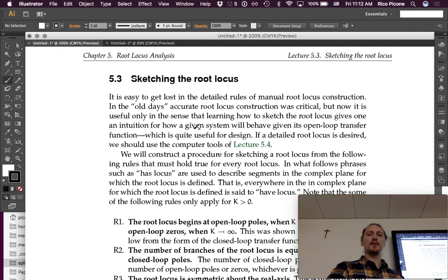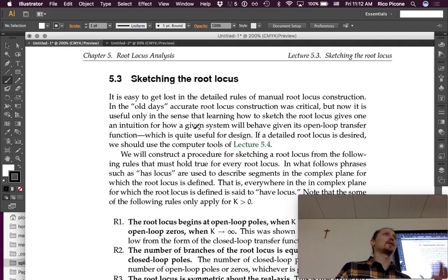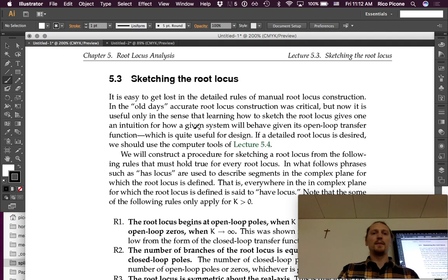Let's dig into how to sketch the root locus by hand, and once we know how to do that, I'll show you how to do it in MATLAB as well. You need to be able to do both, because the sketches by hand help you understand how a pole in a given location or a zero in a given location affects the root locus. That's why we learn to sketch it by hand.